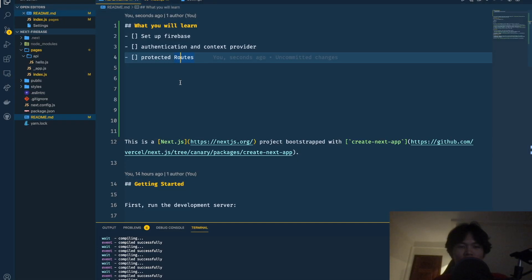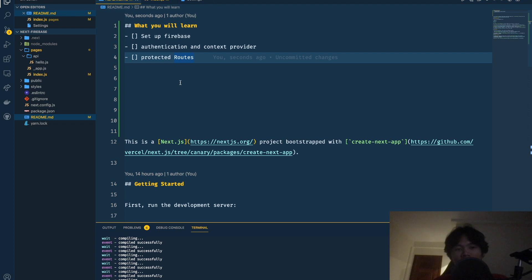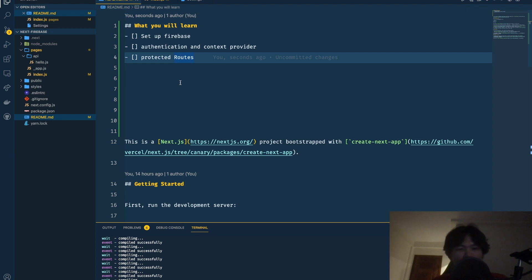Welcome back to Deliver Coding. In today's video we're going to learn Next.js. We'll cover how to set up Firebase with Next.js, how to do authentication with Google sign-in, how to use the context provider from React to share global auth state across the entire app, and how to protect routes — both public routes like the login page and protected routes like an admin page.